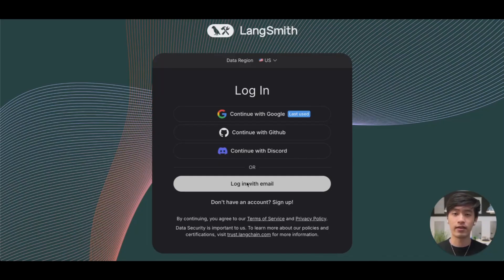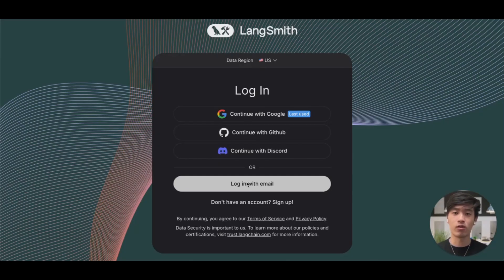Today, we'll be using LangSmith to peek under the hood of an application that we've made, using a feature called tracing. Let's get started.